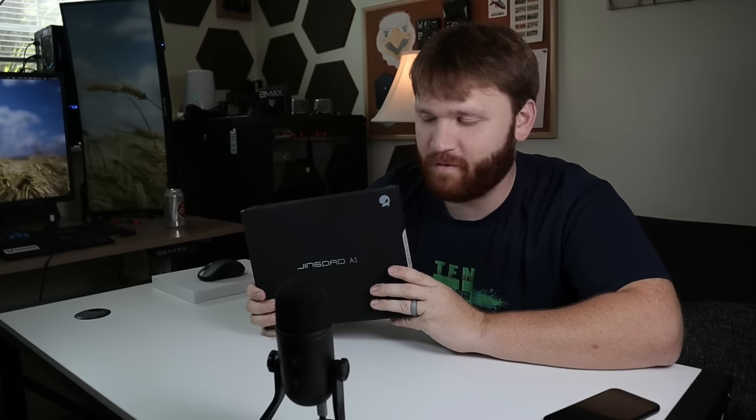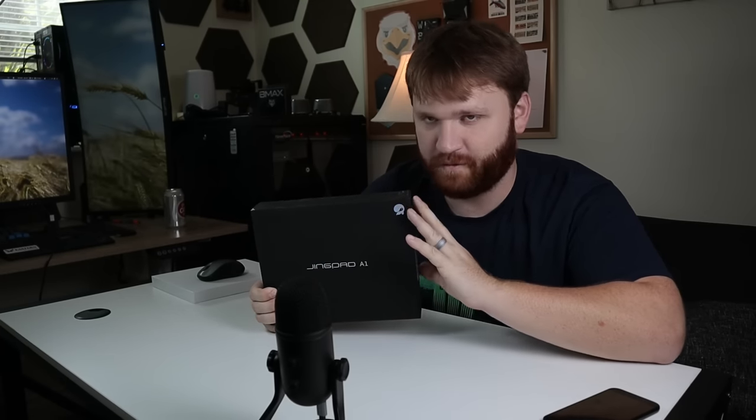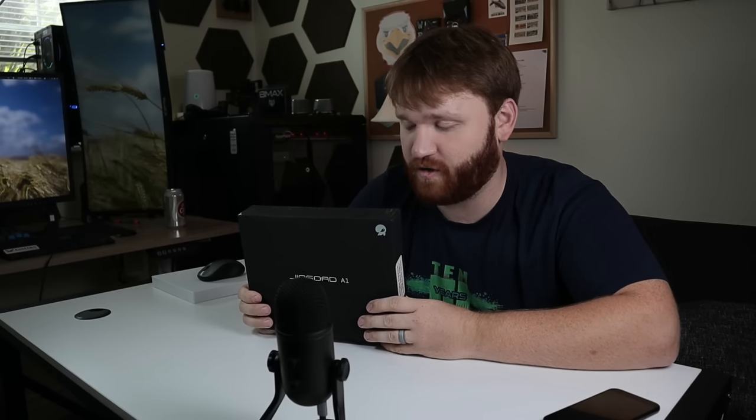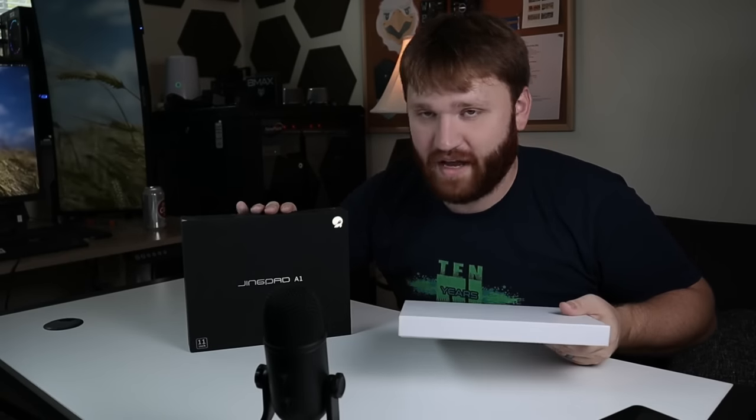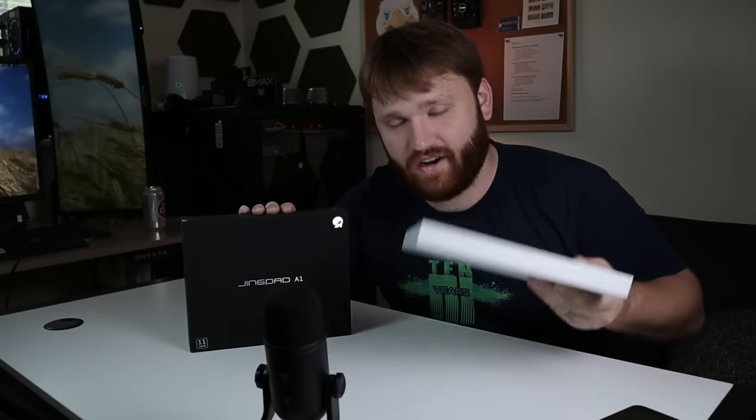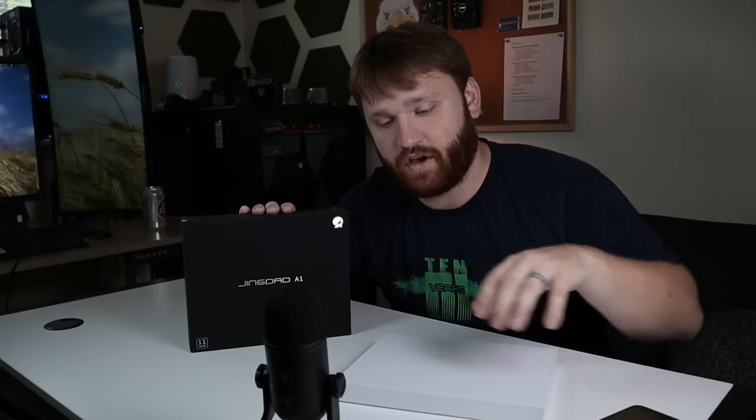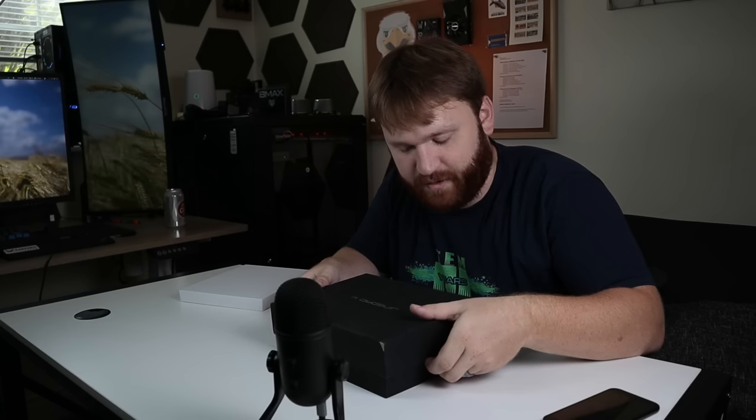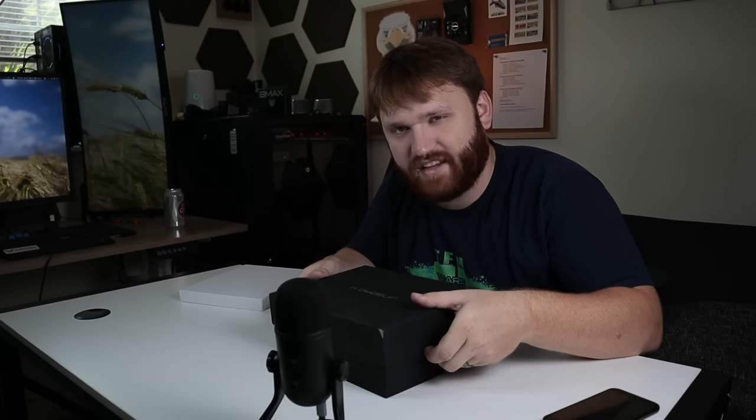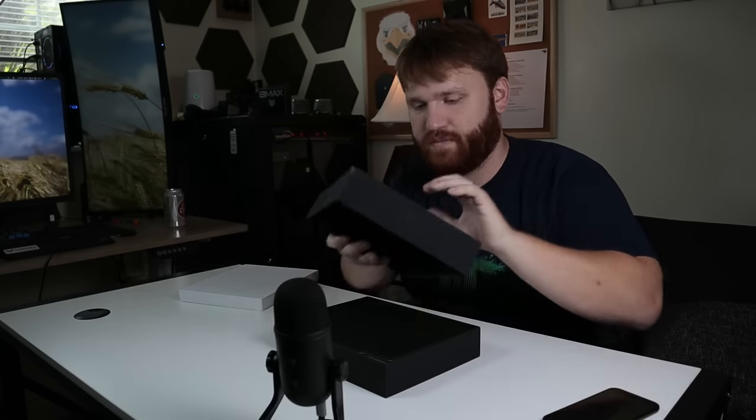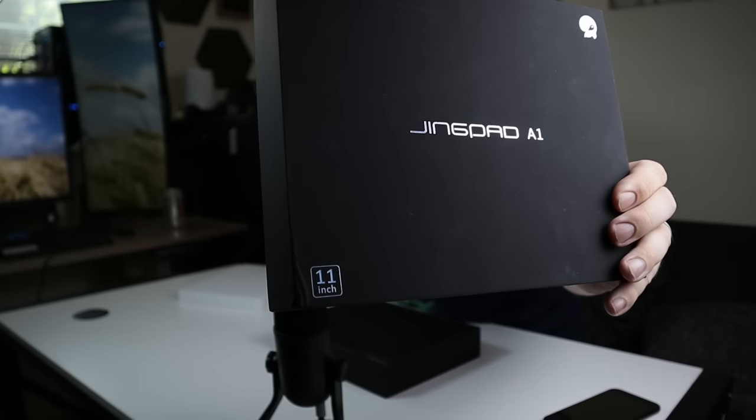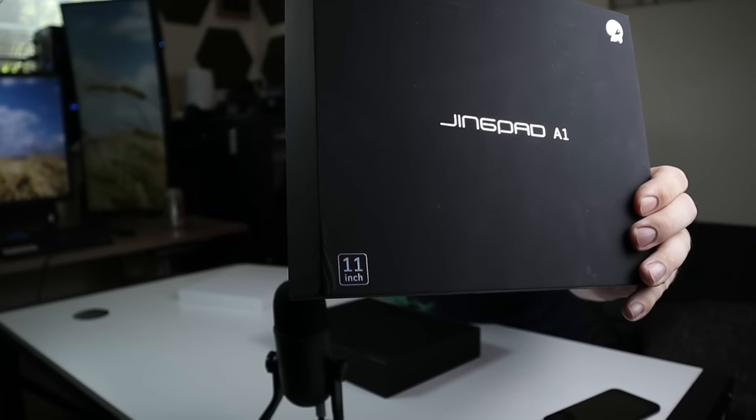So in this video what we're going to do is unbox this, go over all of the wonderful specifications this thing has, and then do a hands-on overview and review of the device. Now just to add to everything, not only do we have the Jingpad here but we have the optional keyboard that you could go ahead and purchase with the device as well. Now obviously this is a sample device so the packaging may change, but even just this alone, the box is looking sleek.